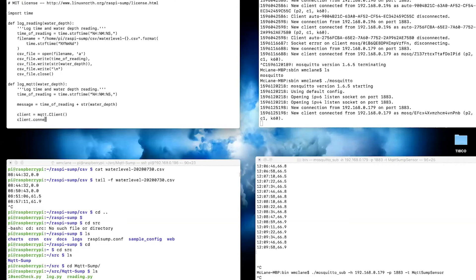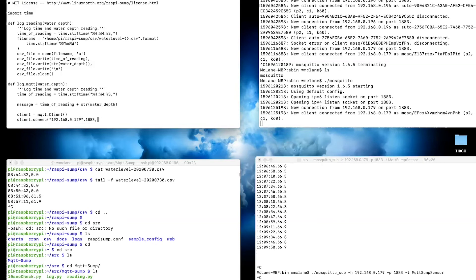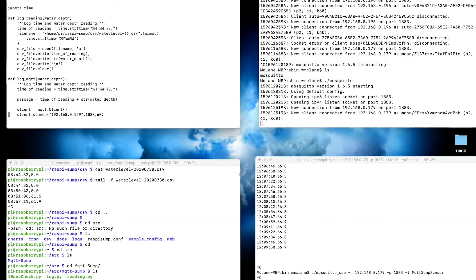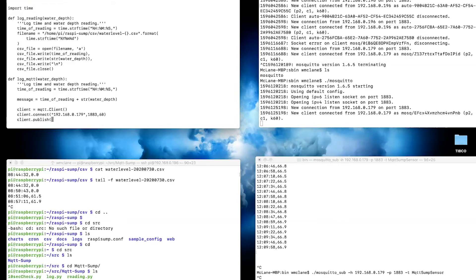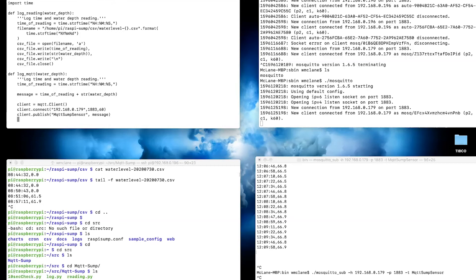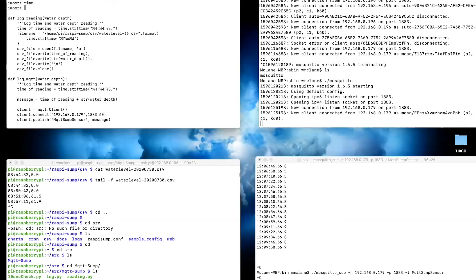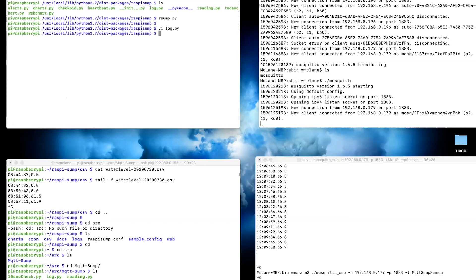Then I'm going to create a client, call it MQTT client, create that client directly. I'm going to connect that client to my broker, my Eclipse Mosquito broker at 192.168.1.0.79 on port 1883 with a timeout of 60. I got a typo already in there. Then we're going to client.publish to the MQTT sump sensor topic and send that message. Then we'll disconnect the client. That's the log_mqtt function. I also have to import paho.mqtt.client as MQTT. That should be all we need for that logging function.